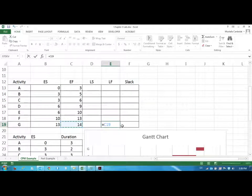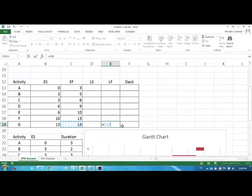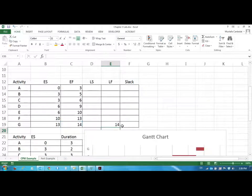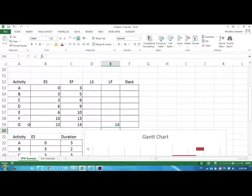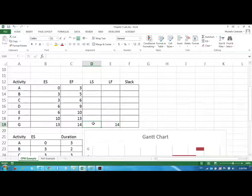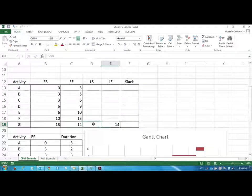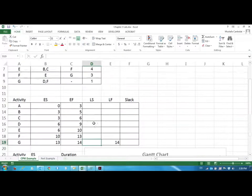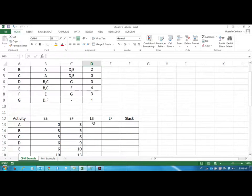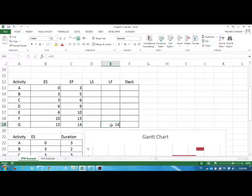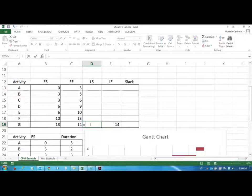So the project has to finish by week or day 14 and that activity G has to be done by the time period 14. Now if it has to be done by 14 when should it start the latest? And we know that because it only takes one day to be completed. So if it is done by 14 it is going to be